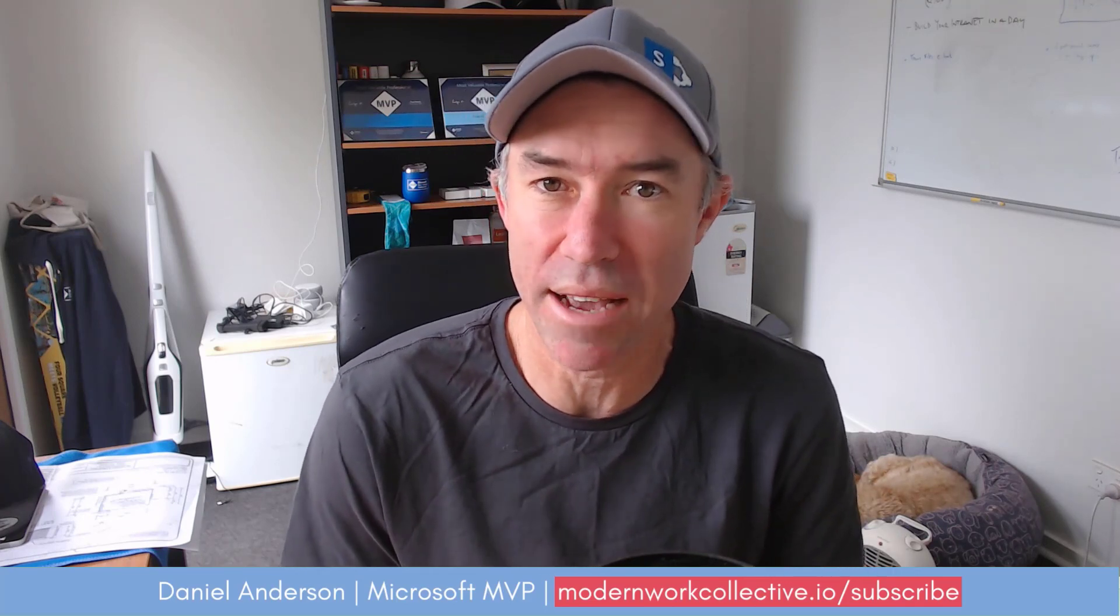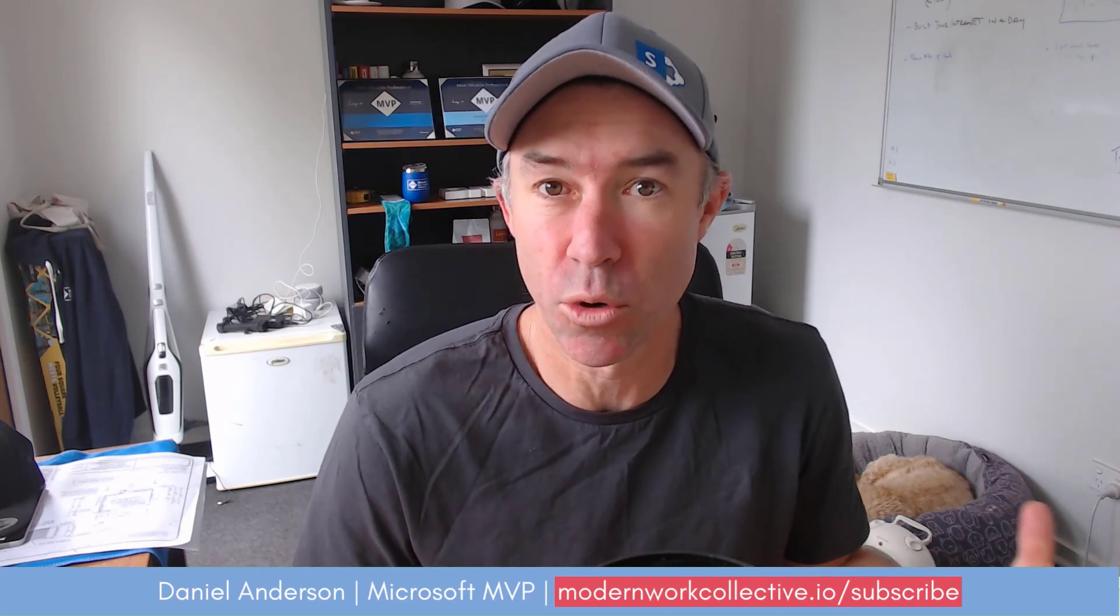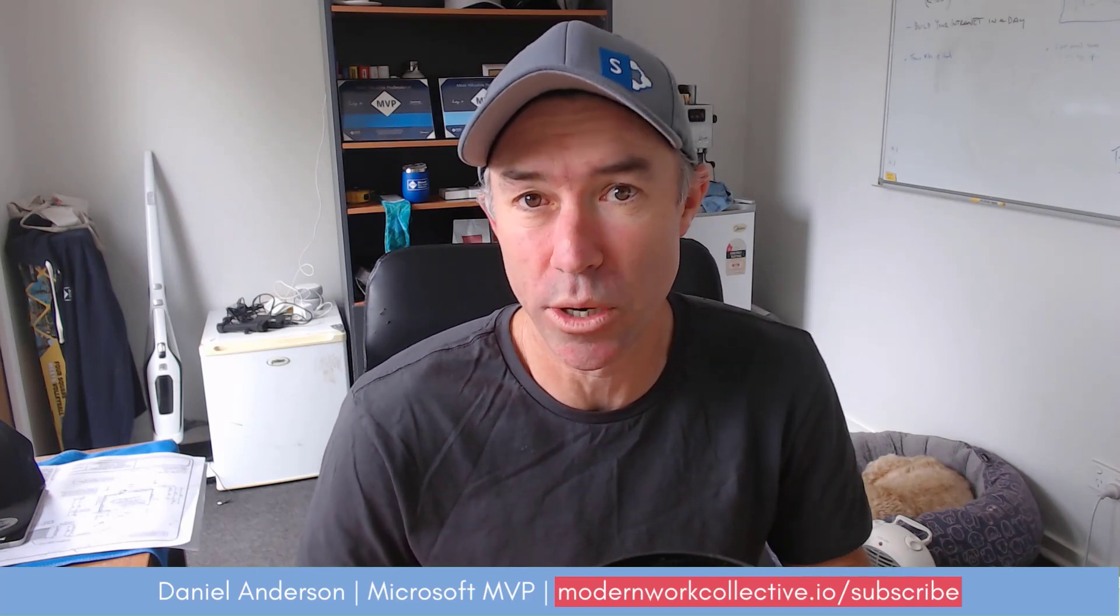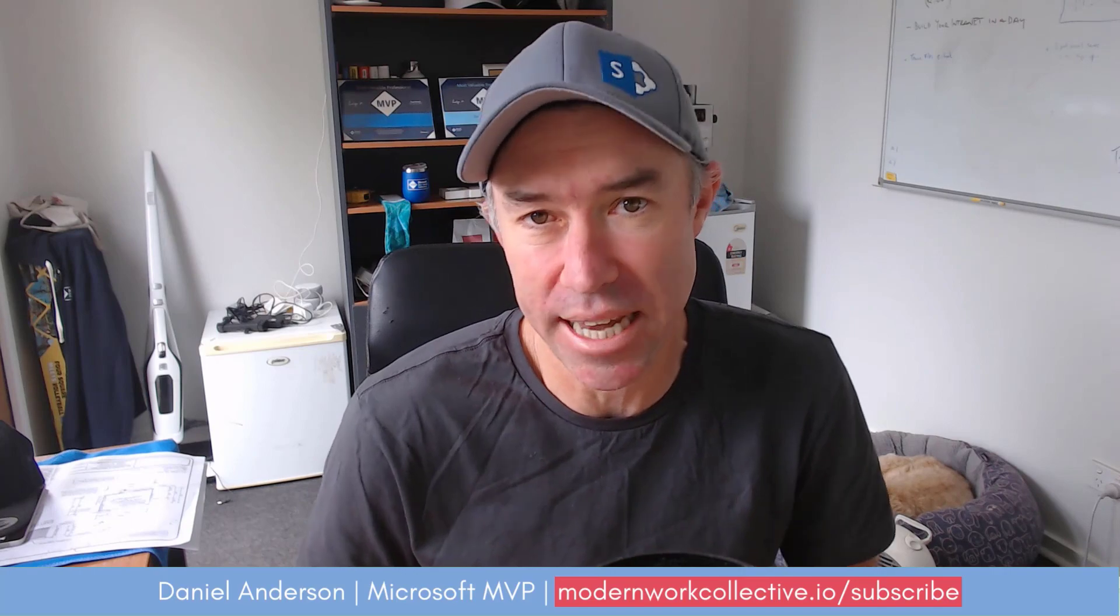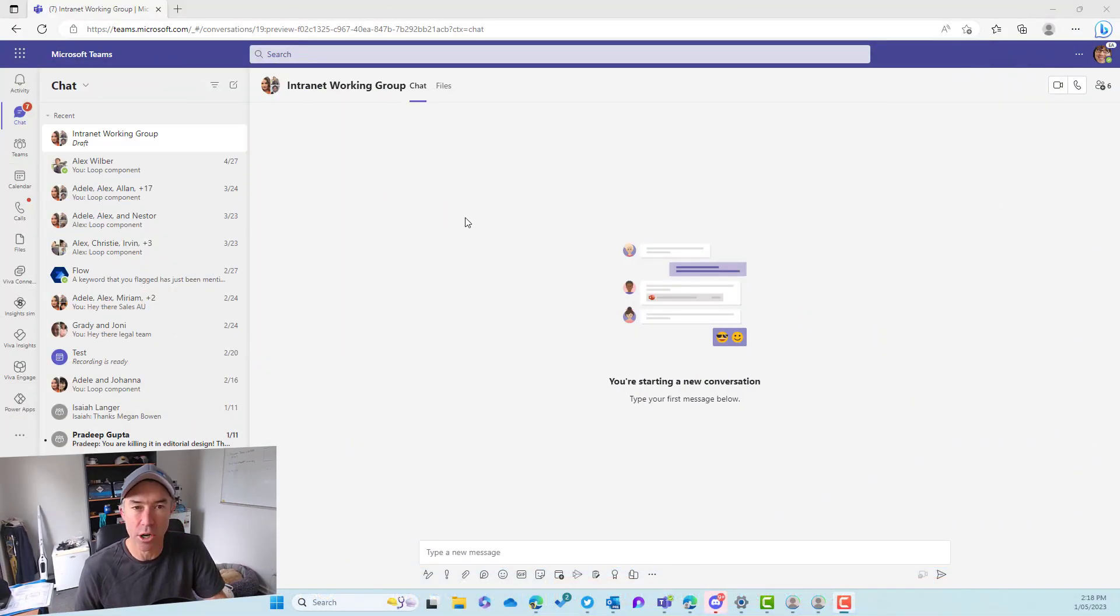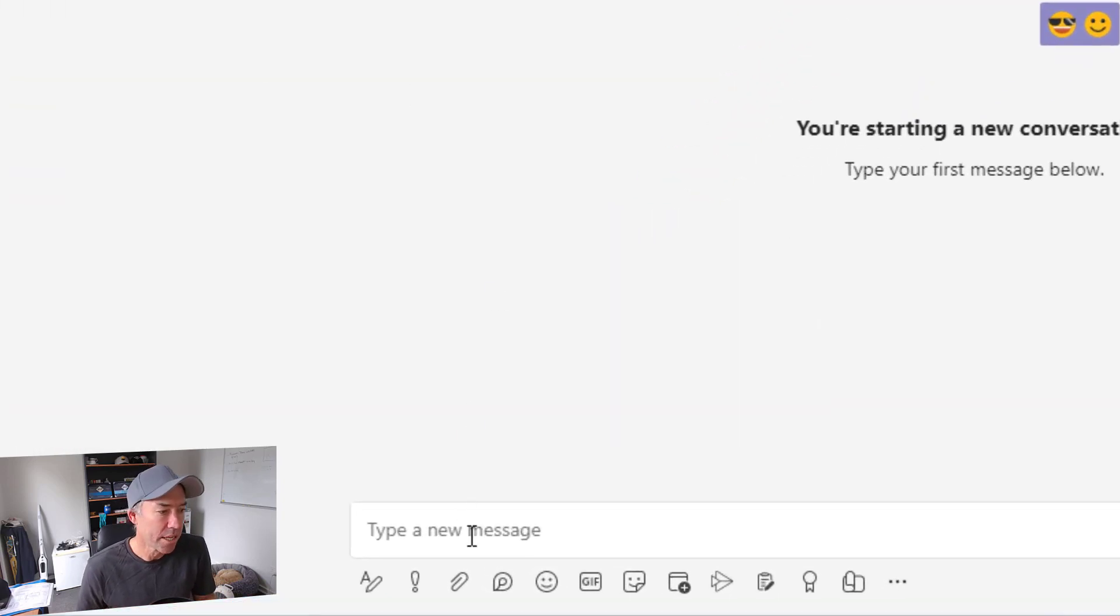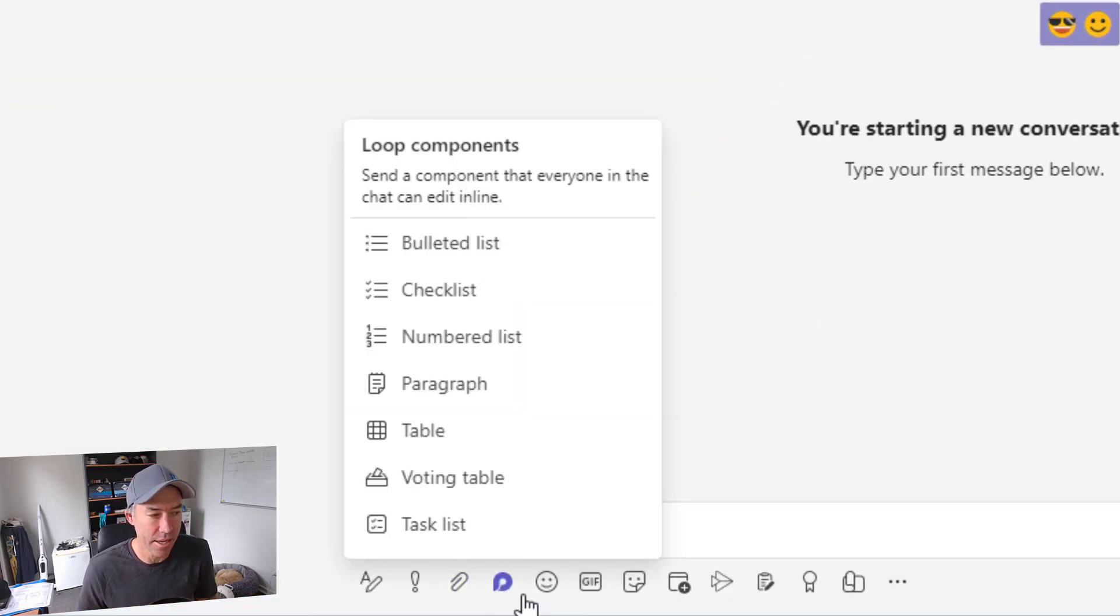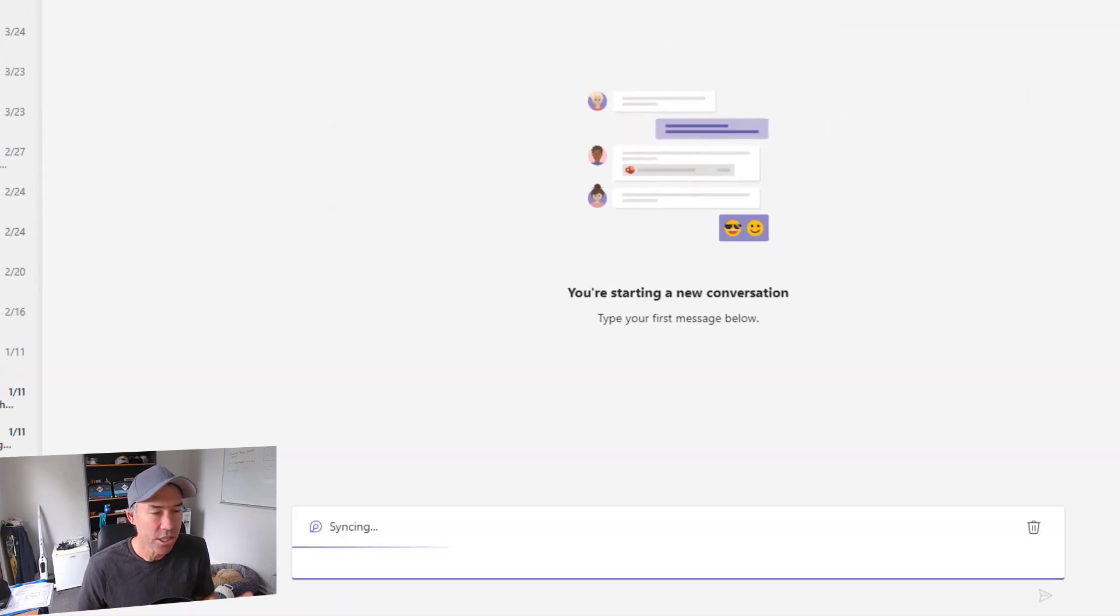So let's just jump in and we'll have a look at how we first of all go about inserting it or adding it to a group chat and then how it is actually used. So let's jump in now. You can see I've got a group chat going with our intranet working group. So the first thing we're going to do is click the loop icon in the tray down below and one of the options here is our voting table.